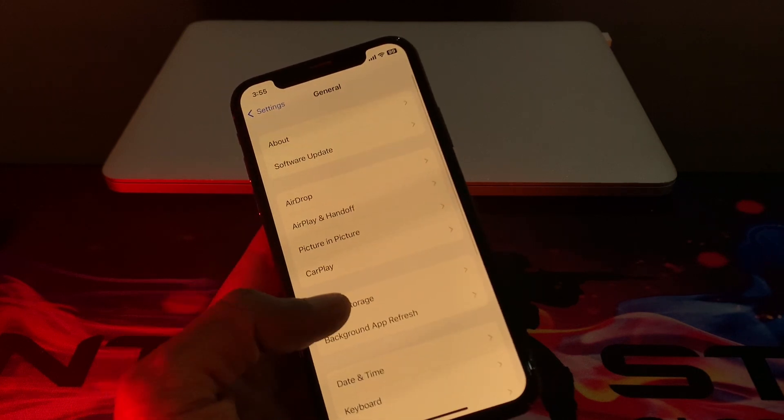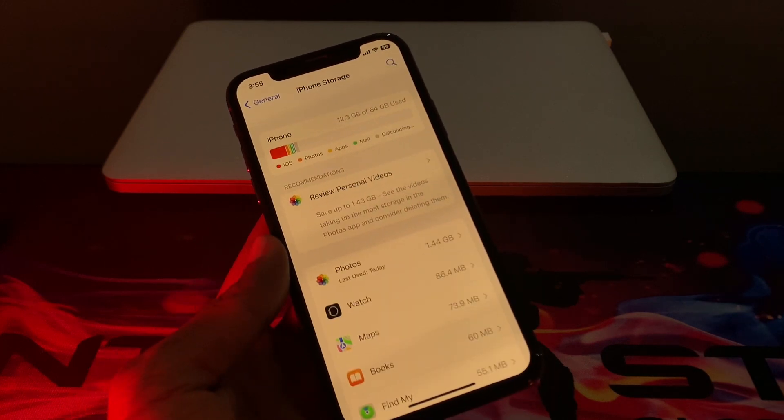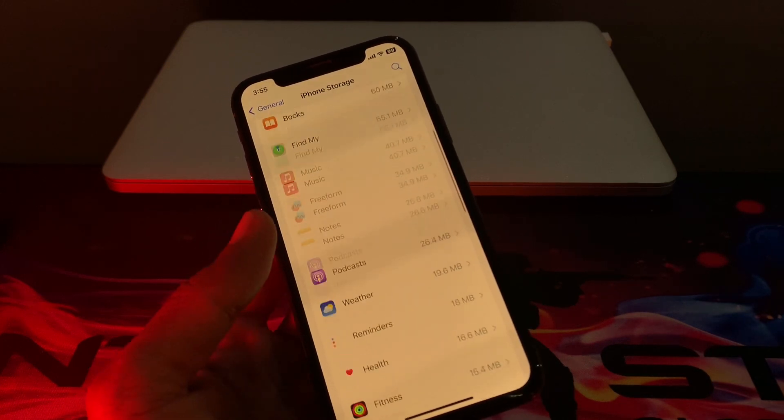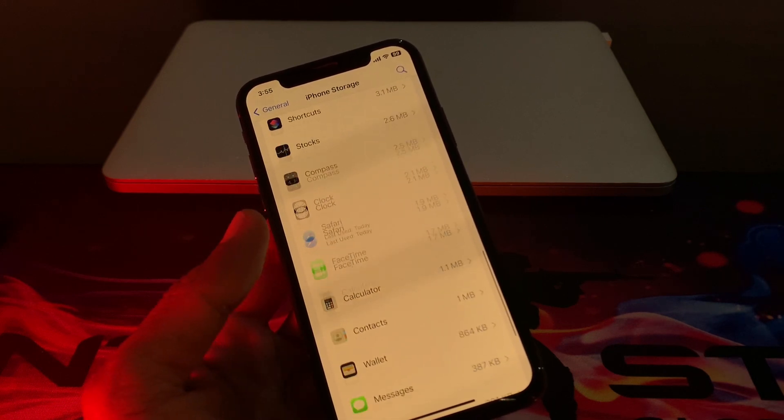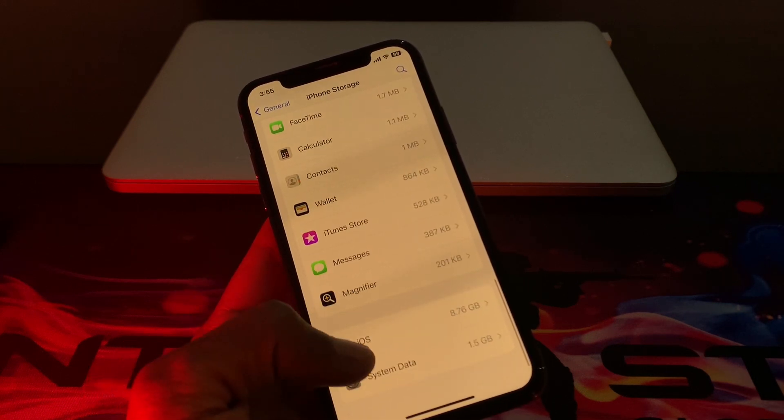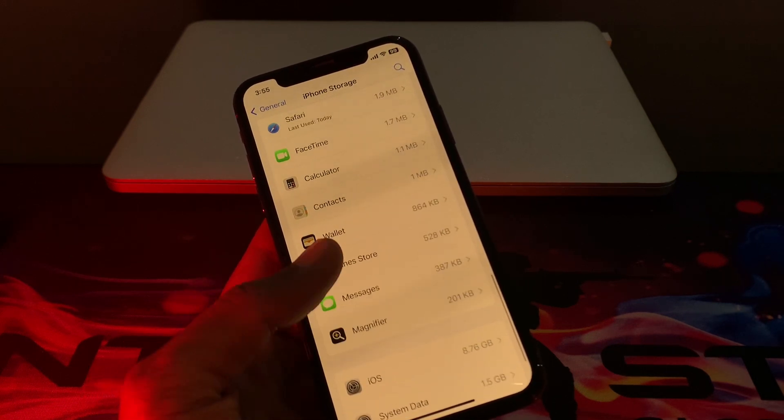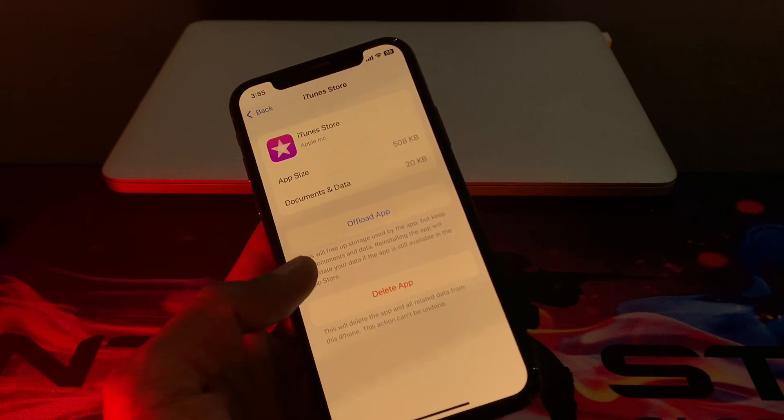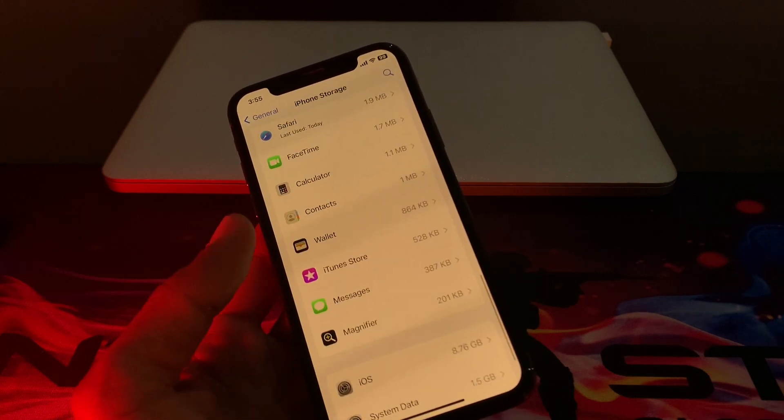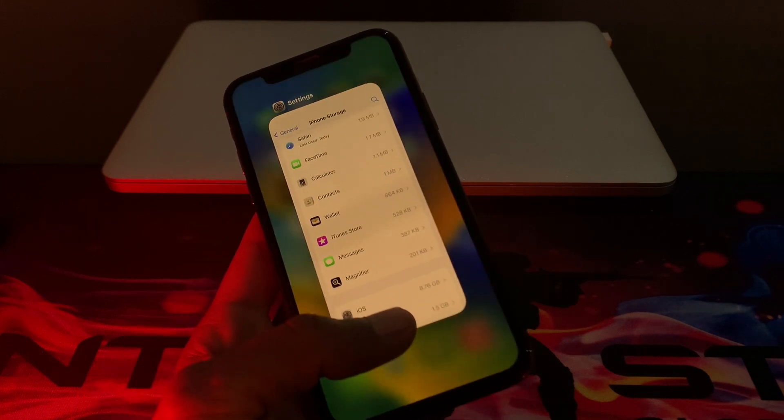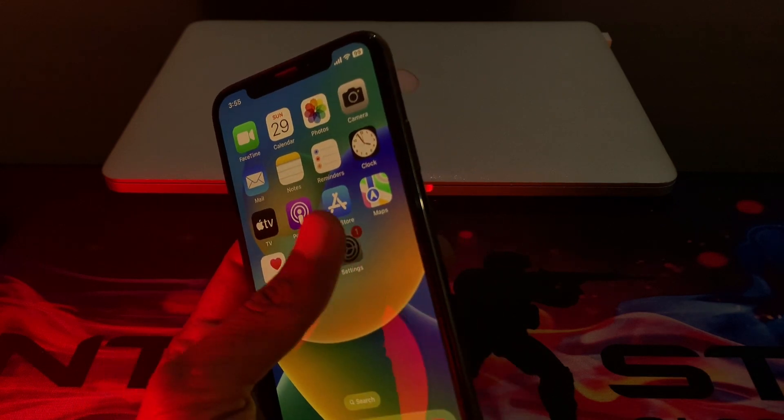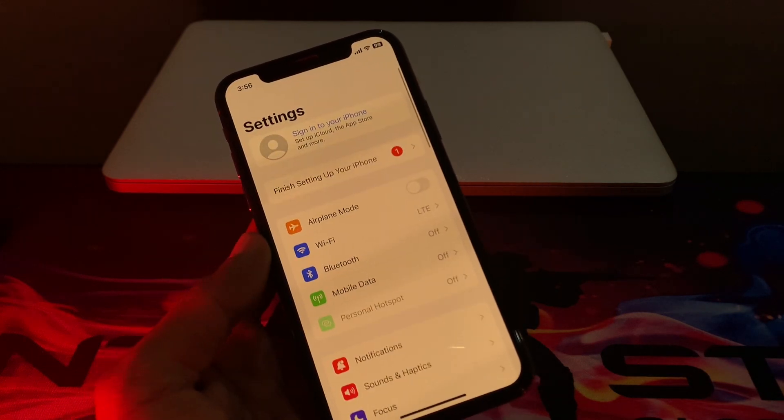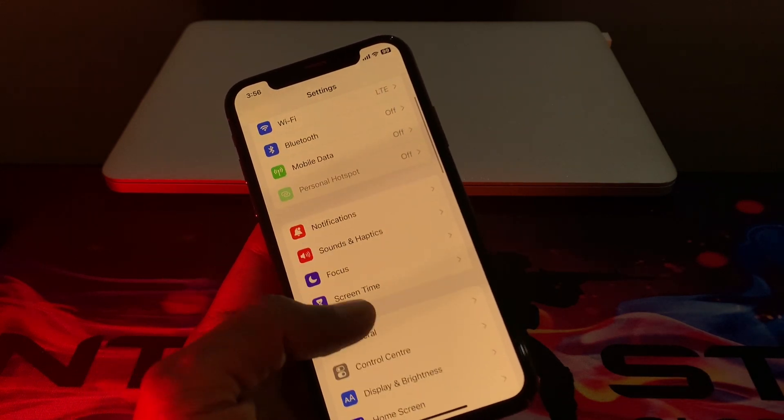Click on iPhone Storage and scroll down. If you see any iOS update here, simply click on it and click 'Delete Update'. Once you have done this, simply close the Settings and go back to your Software Update section.